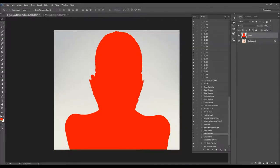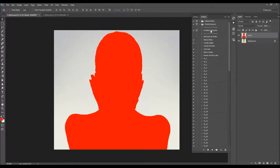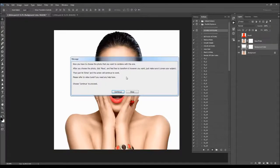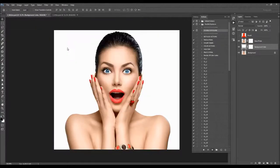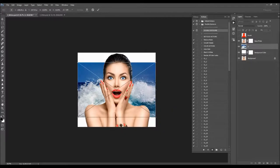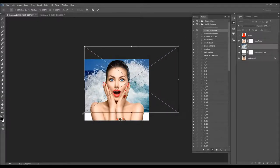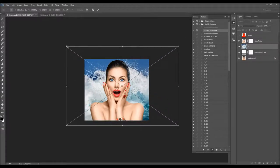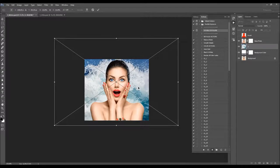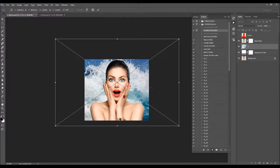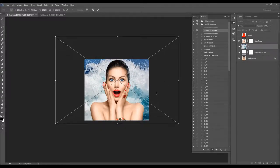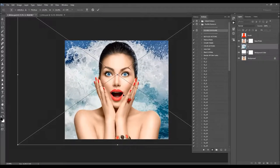Now all I have to do is play the action. I'm going to choose Continue, pick the second photo to combine with this one, expand it like this, hit Enter, and fast-forward the video to get back when the action is finished.